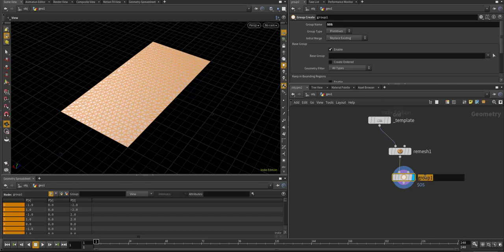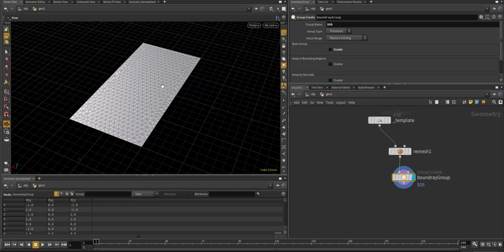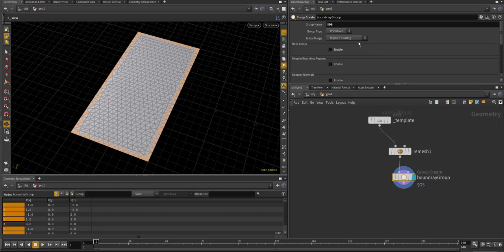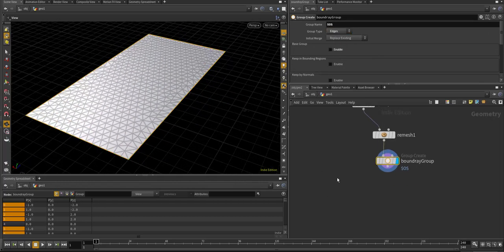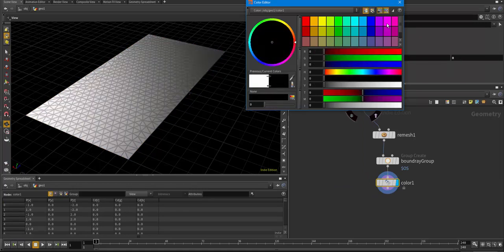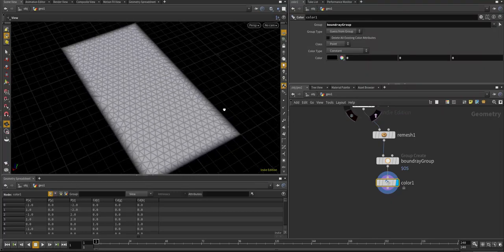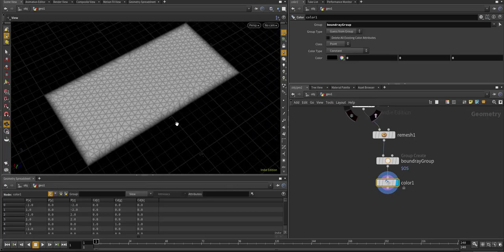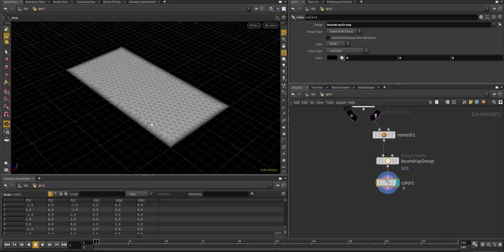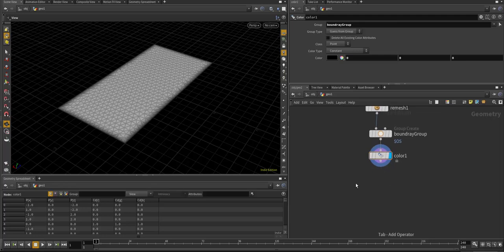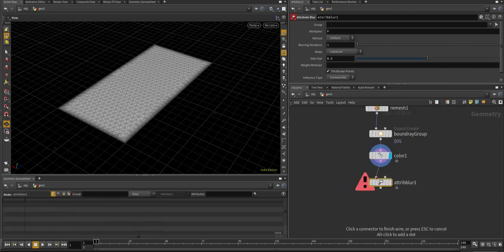I'm going to remove the base group because I don't want anything just yet, and I want to include by edges — shared edges — so that way we just get that boundary edge. Now I can add a color node, put some black onto it, and make sure it's set to the boundary group so we get black all the way around. Turn off the material, and now we can see we just have black around the boundary. Then I want to smooth that out a bit to get a nice gradation instead of a harsh border.